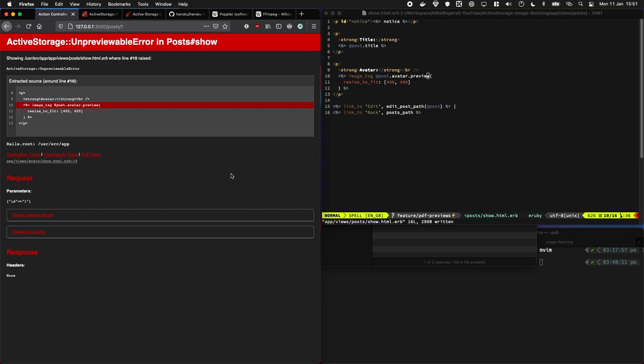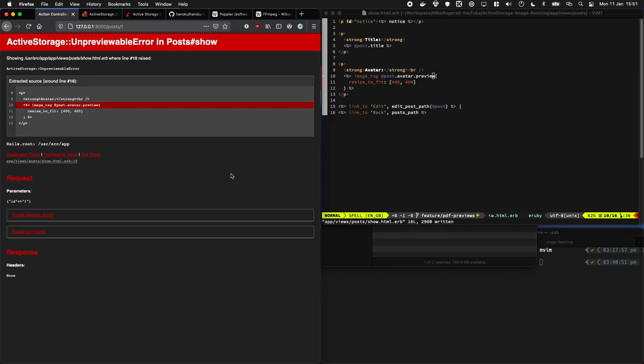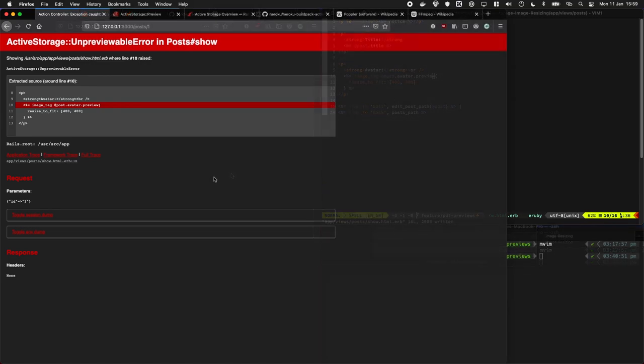Okay, we now get the error unpreviable, so this is because my current machine doesn't have the libraries installed. Figuring out what libraries I needed to install was a bit tricky because the error didn't explicitly say it.